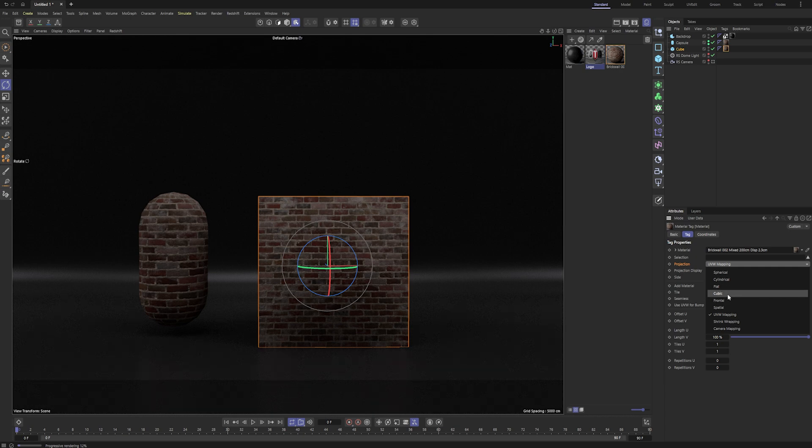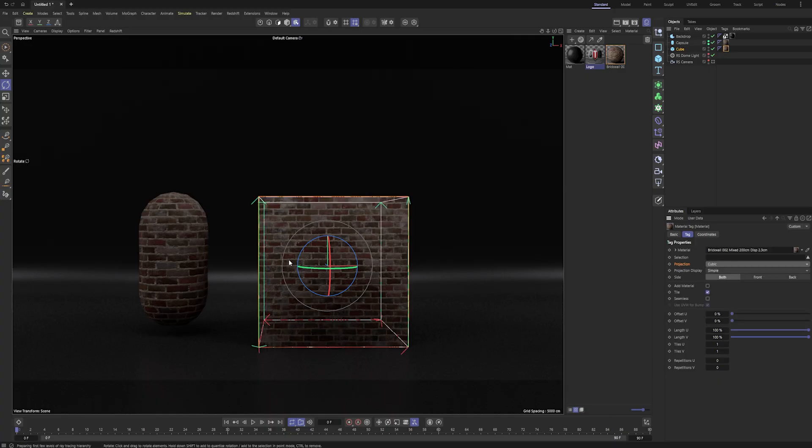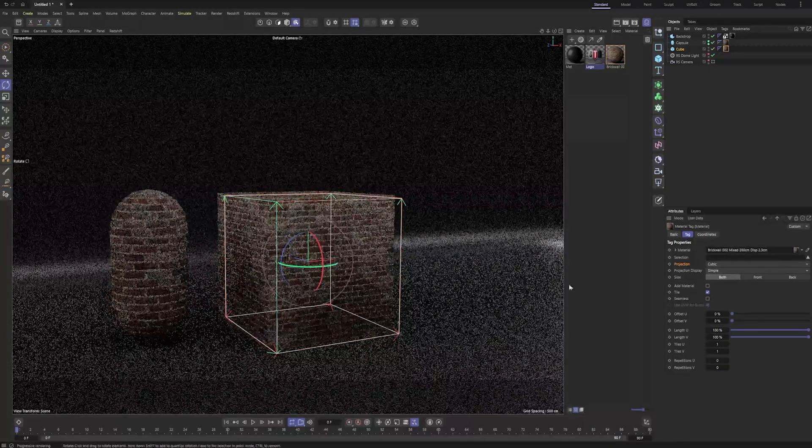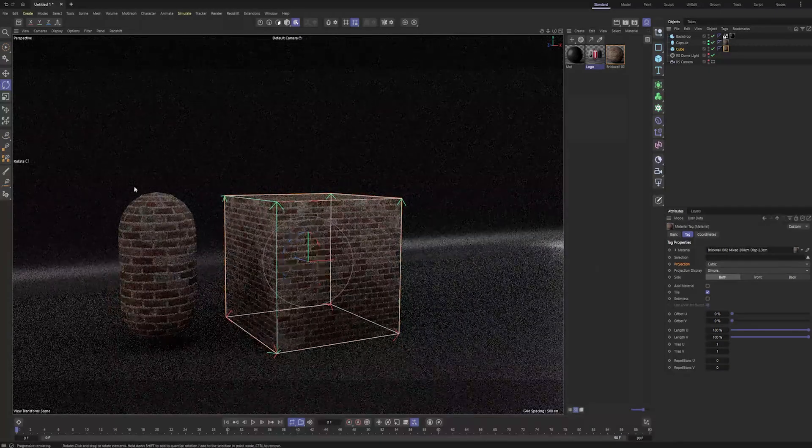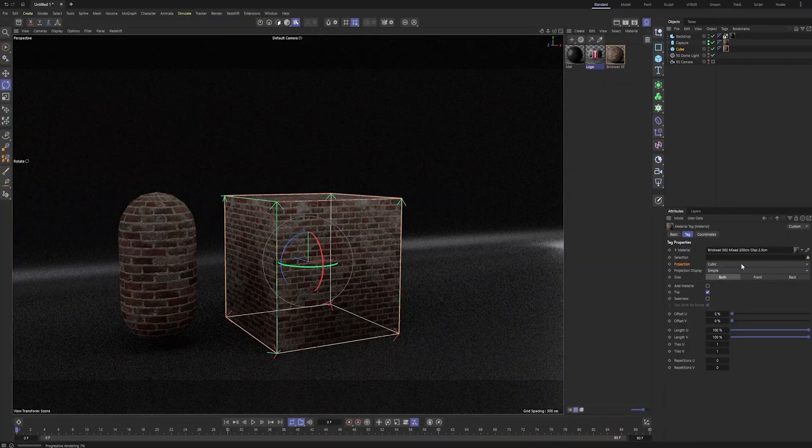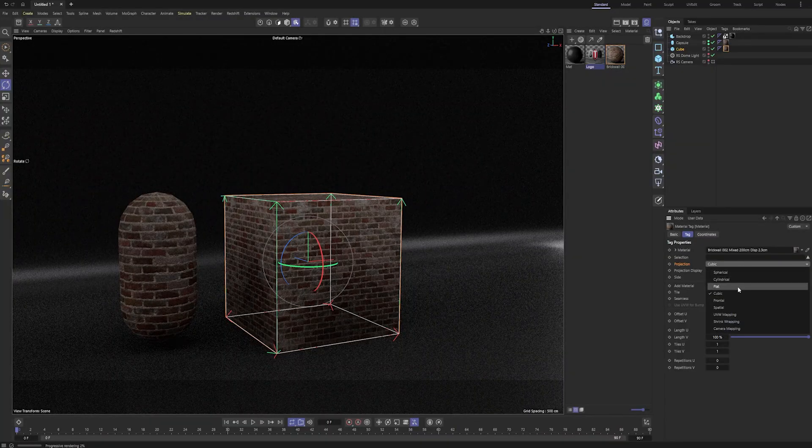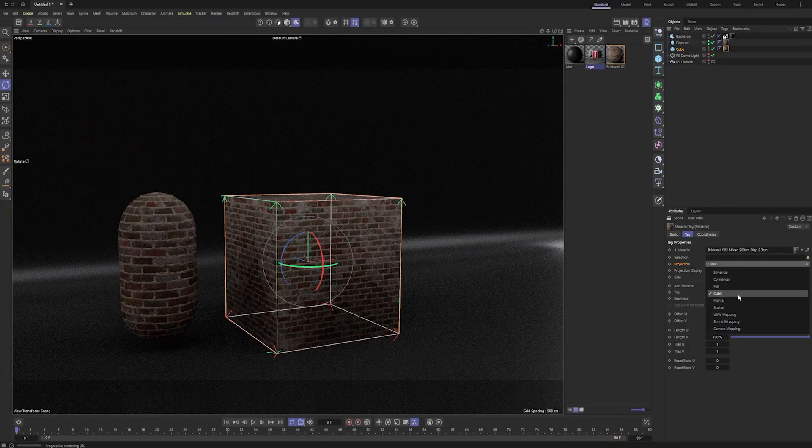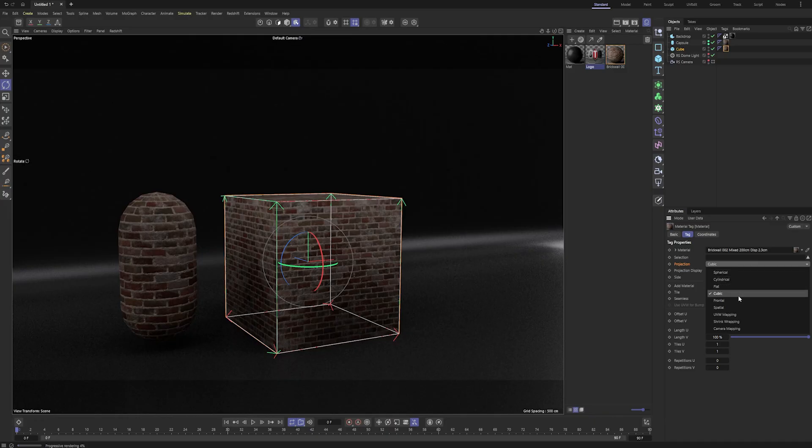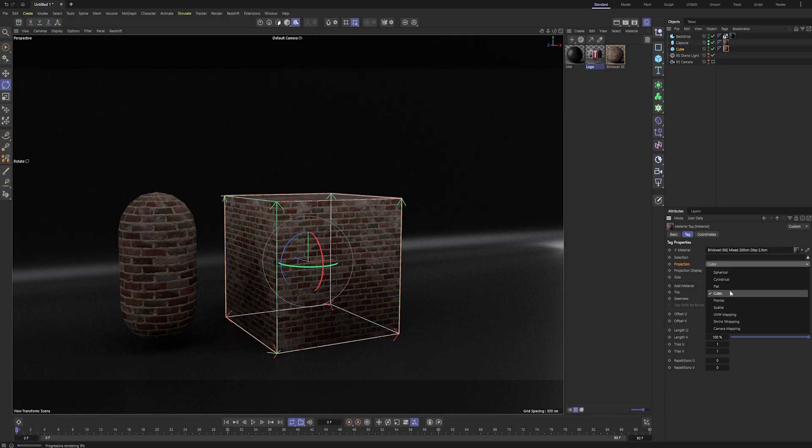But these different projections, say cubic, allow you to project your texture a bunch of different ways on your object. And so depending on the shape of your geometry, one may work a little bit better than others. So for instance, for a cube, cubic works pretty well. For a capsule here, cylindrical, maybe even spherical will work pretty good.